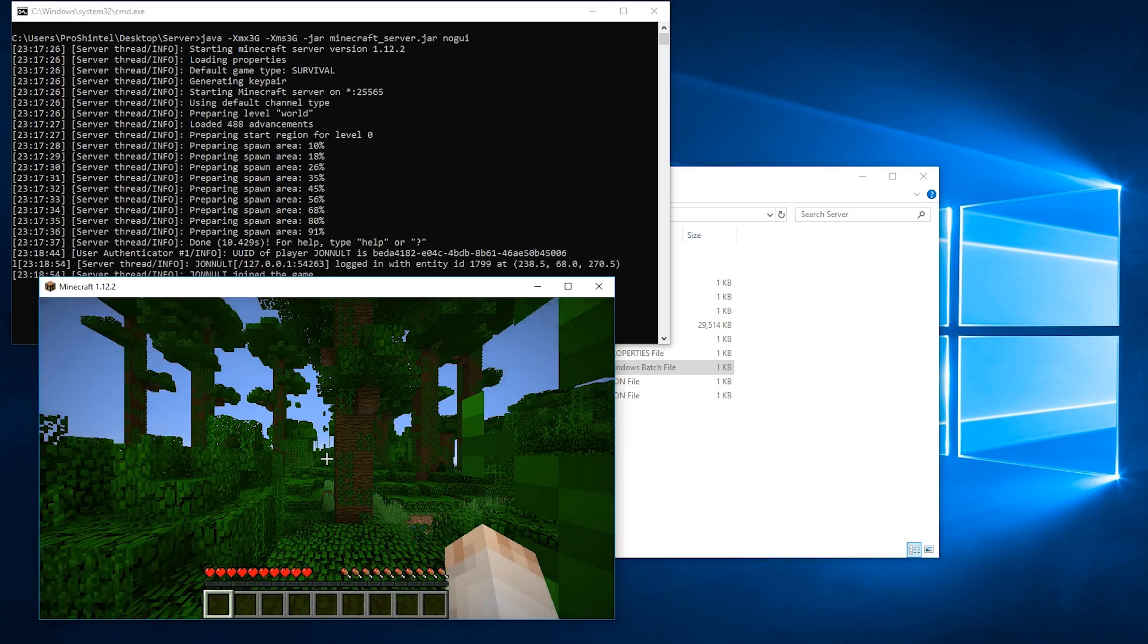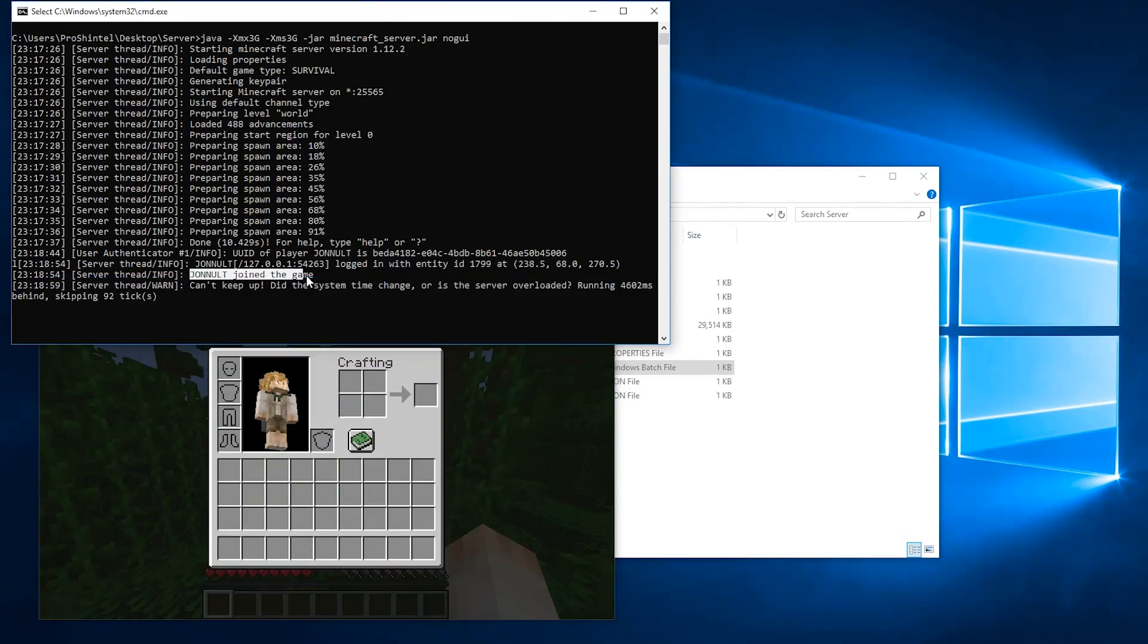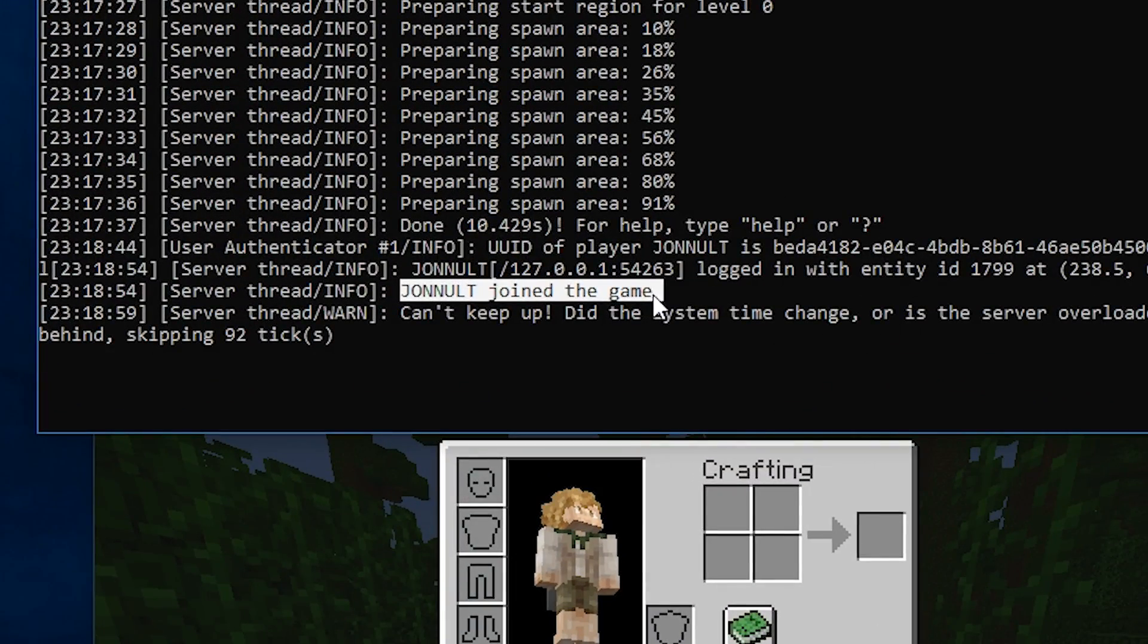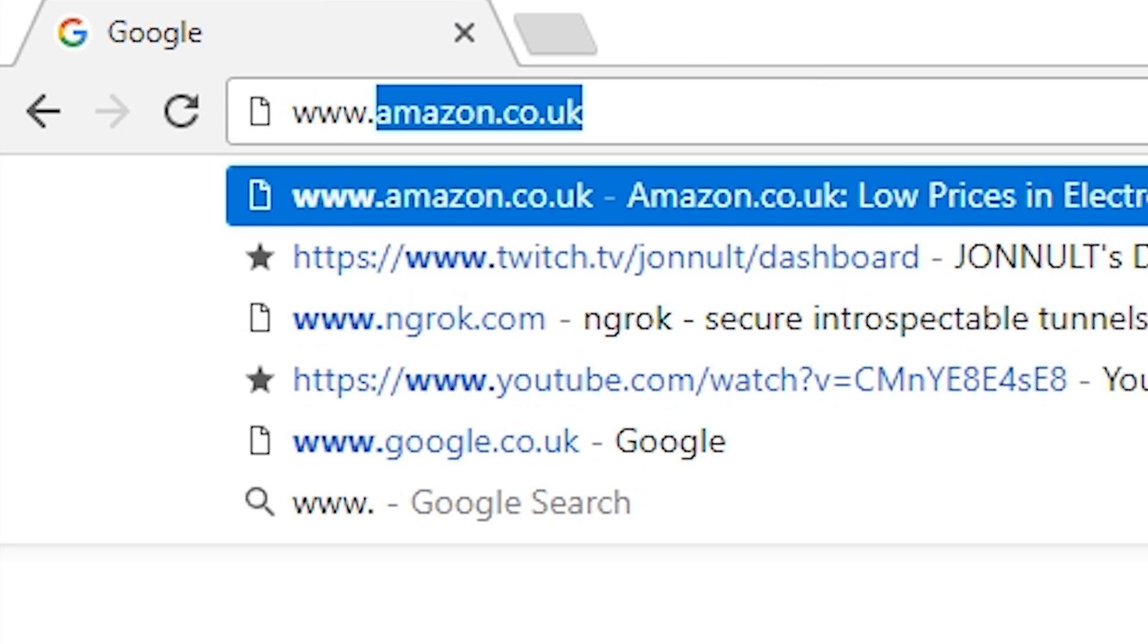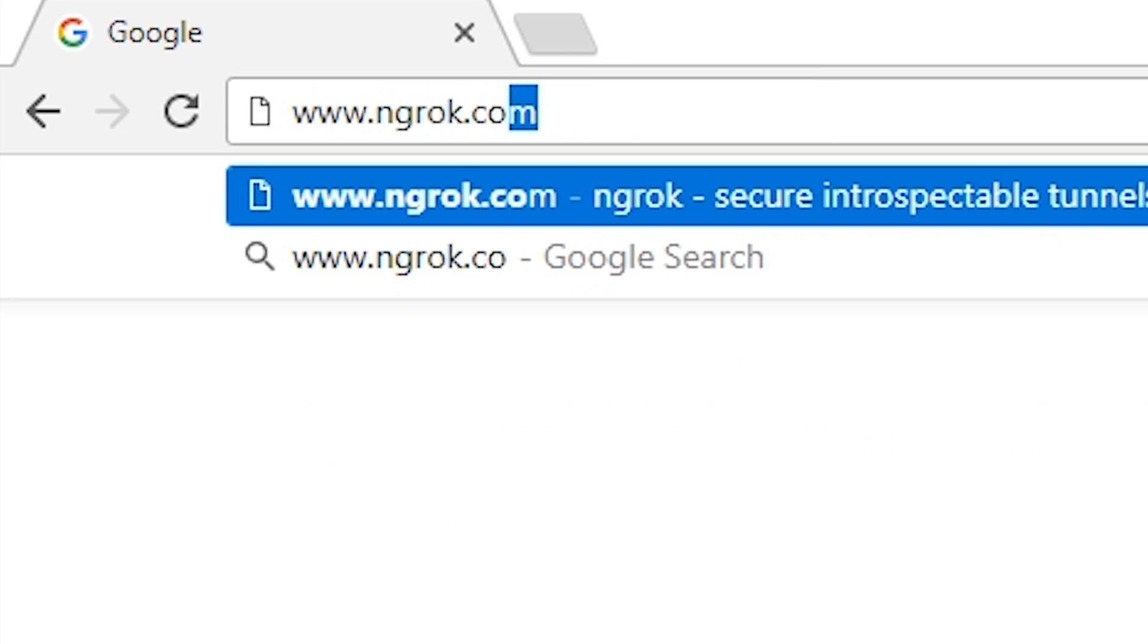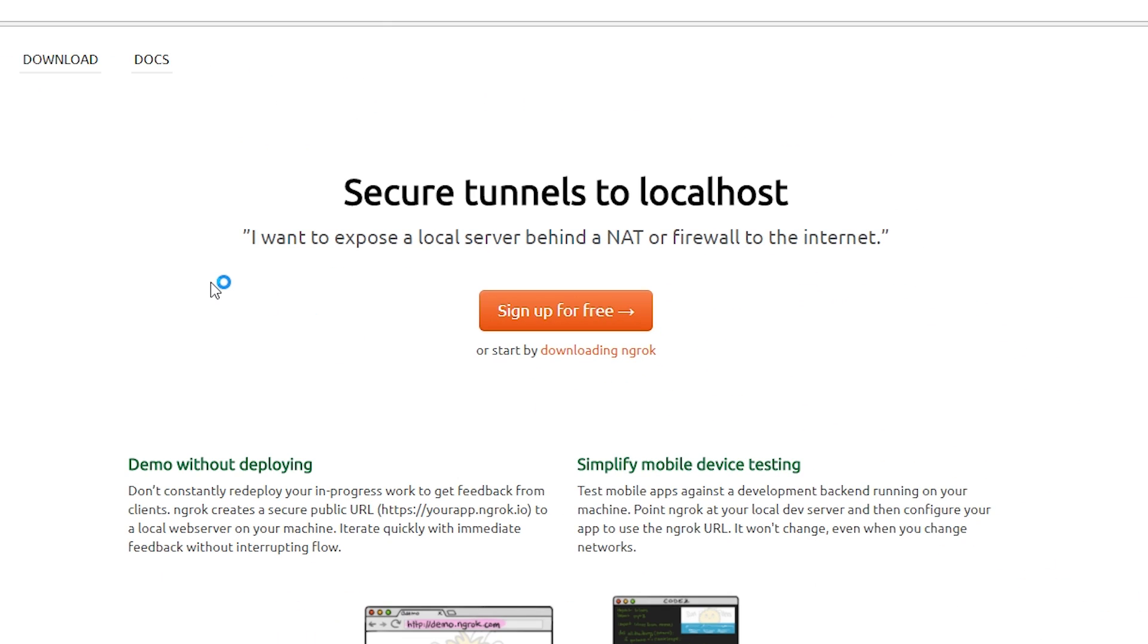You should load in game and be able to see yourself join from the server. But how do I get my friends to join? Go to www.ngrok.com and sign up for a free account.